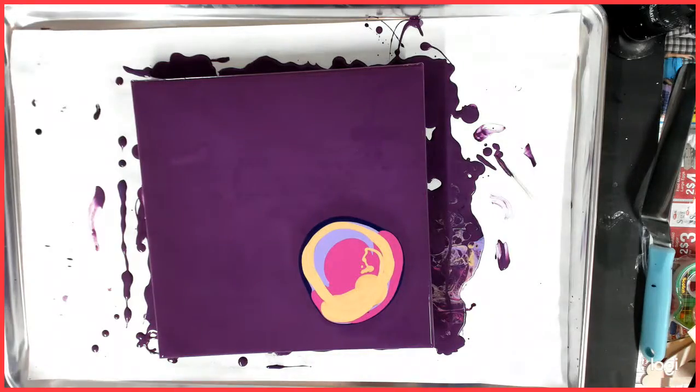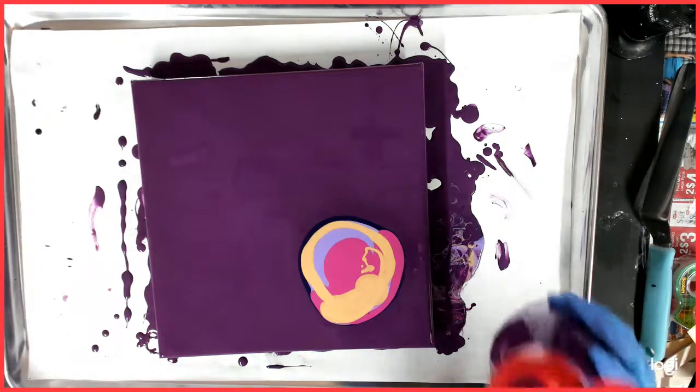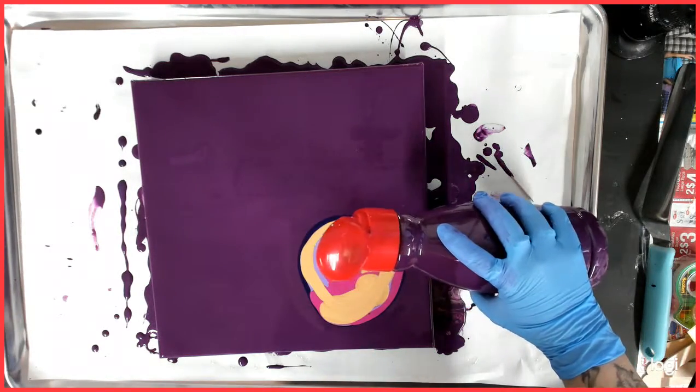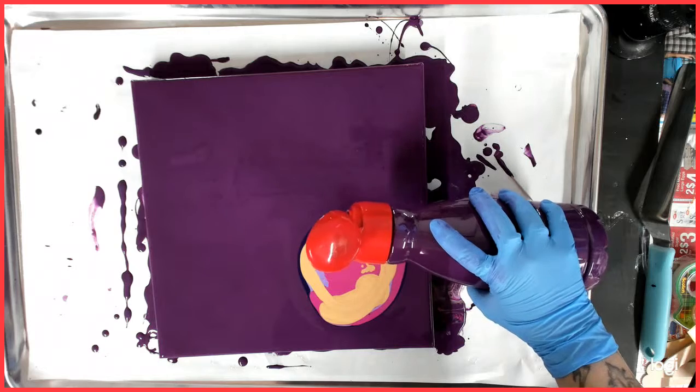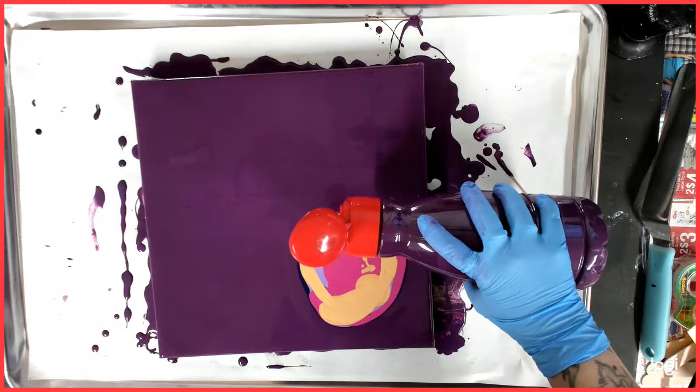It's like playing with your paint. All right, so now I'm going to put my base paint around it.